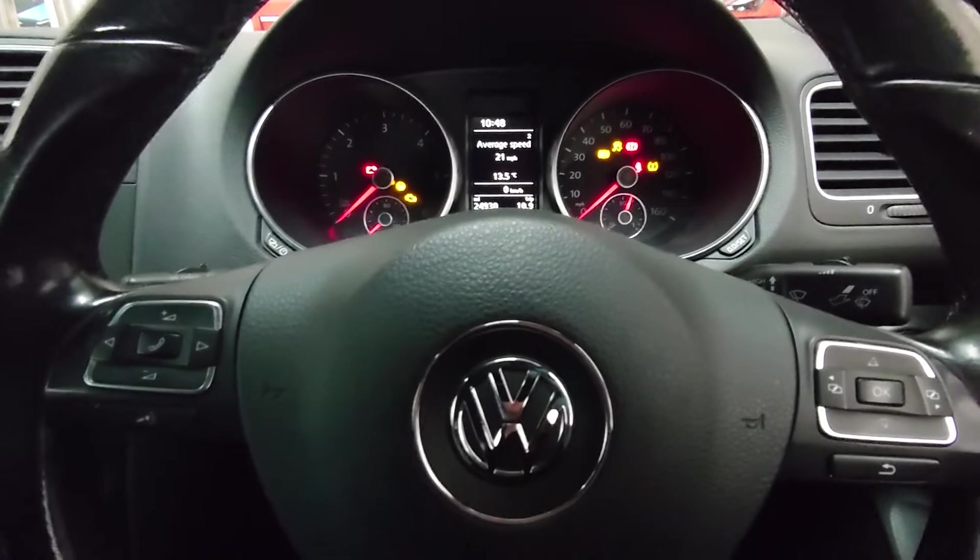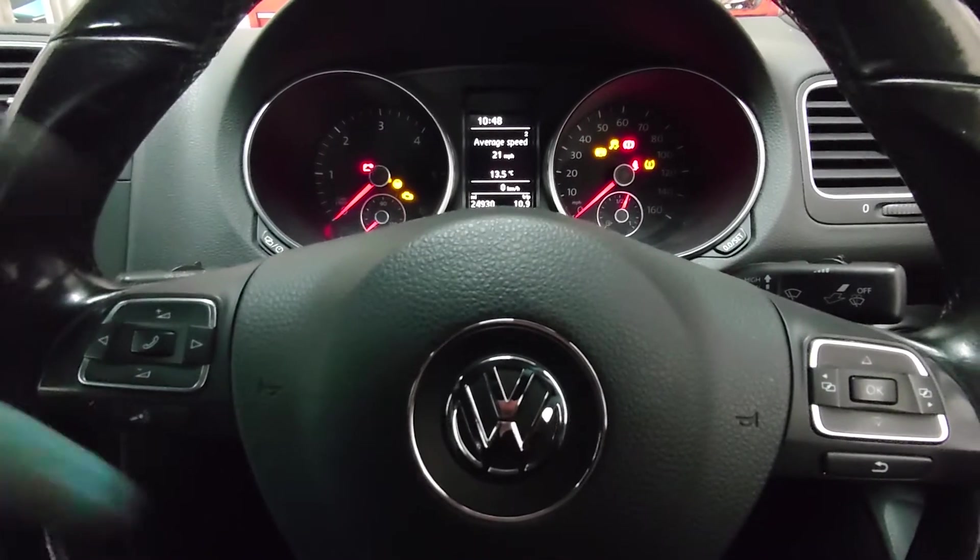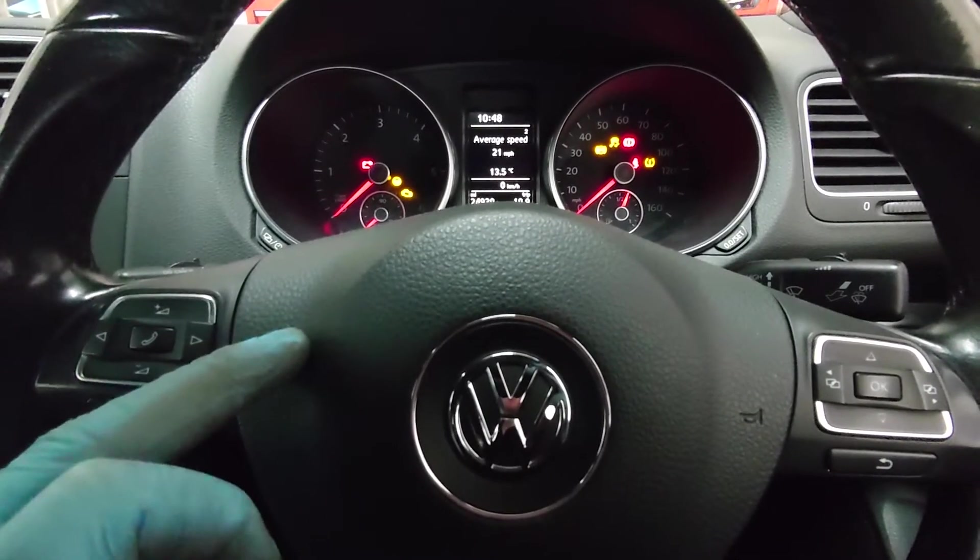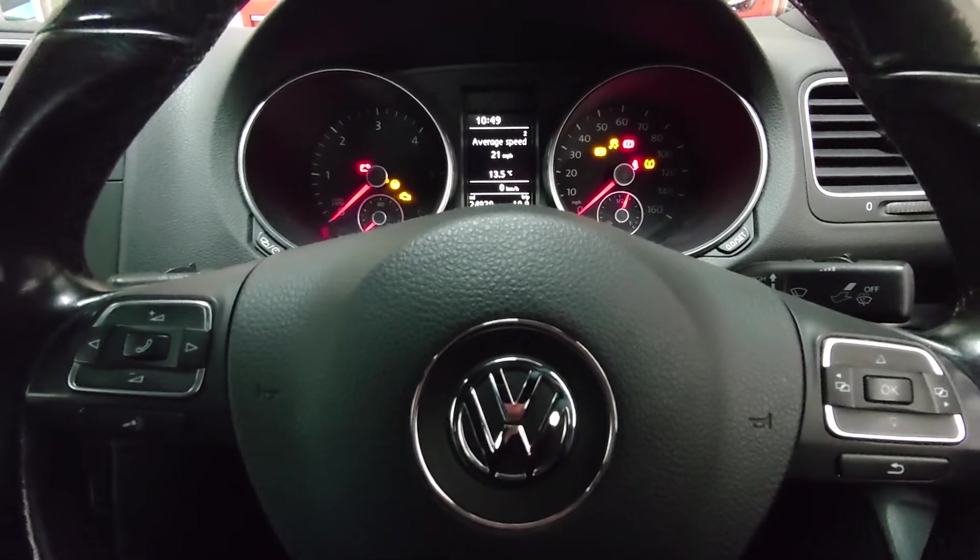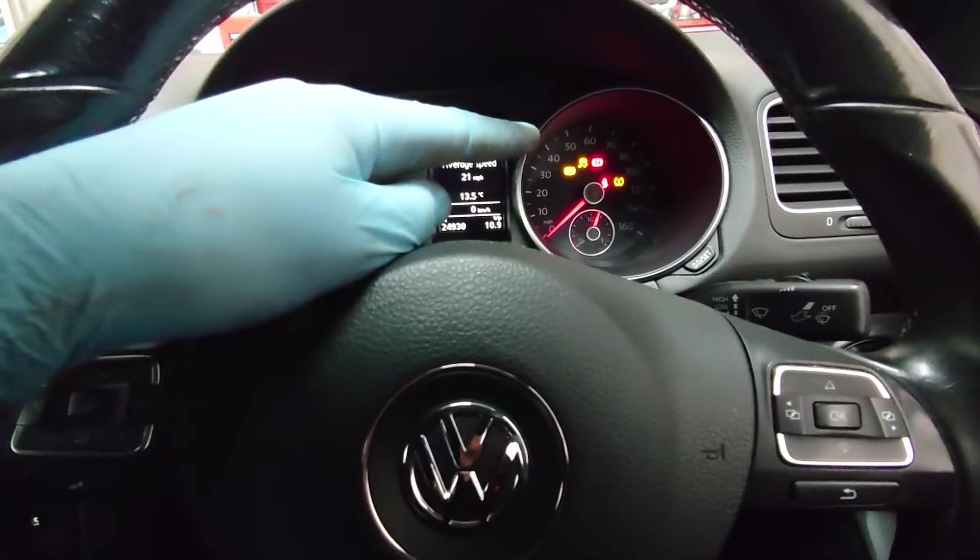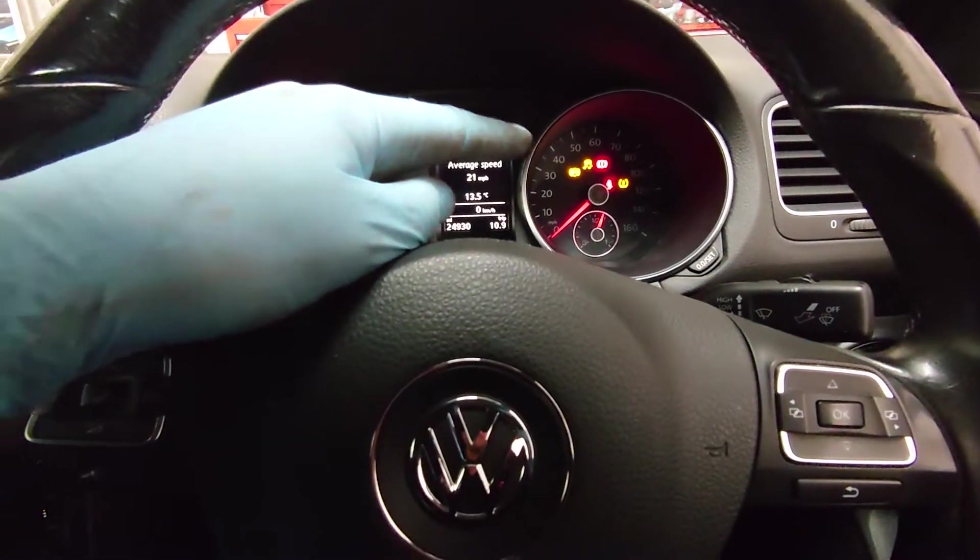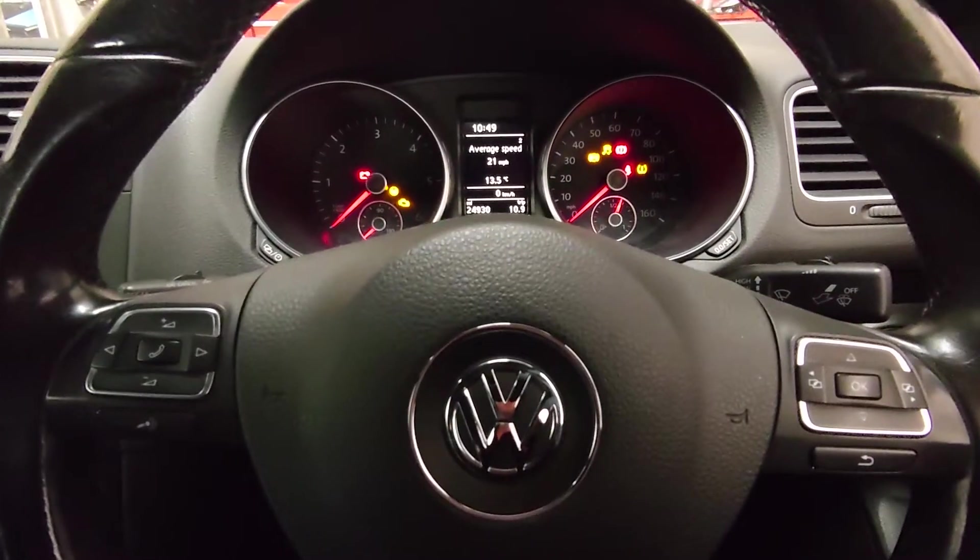Hey everybody it's Richard Aramort with Diag and today we're having a look at a Golf. We have an ABS traction control light on and we're going to see what's wrong with it.